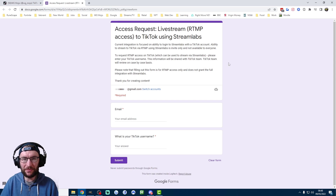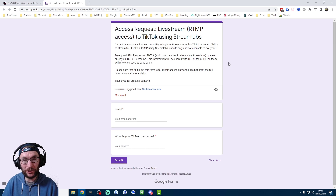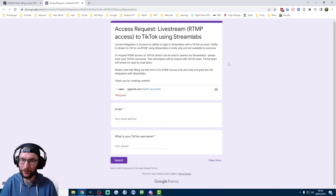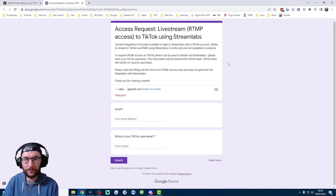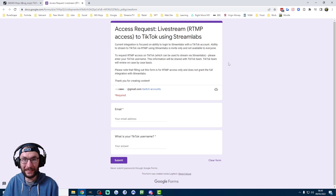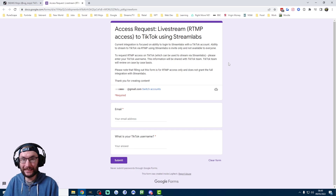It does seem like the vast majority of people in my Discord server who filled out this form still haven't got access, but we do have some people who have gained access. It's not entirely clear whether it's just a coincidence that they filled out this form and then TikTok gave them access anyway — maybe they were going to get access even without filling it out.